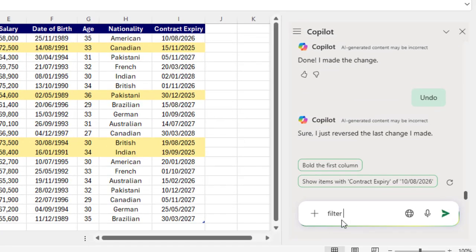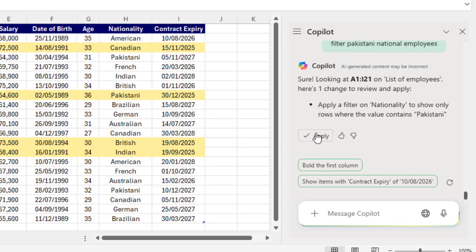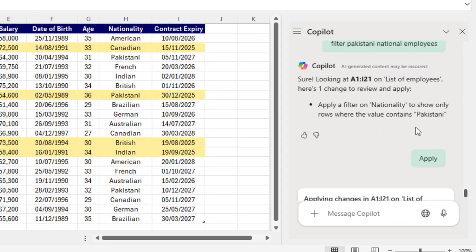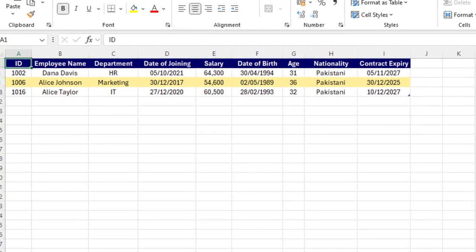Let's ask to filter Pakistani national employees. Apply and that's it.